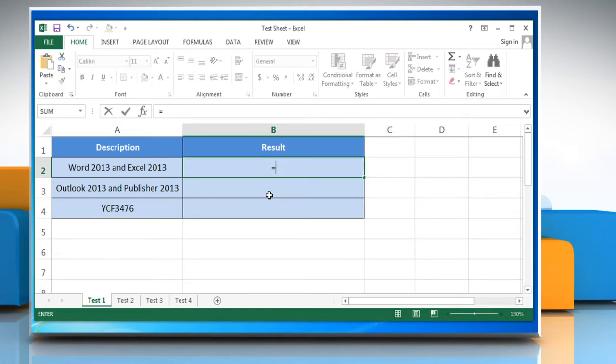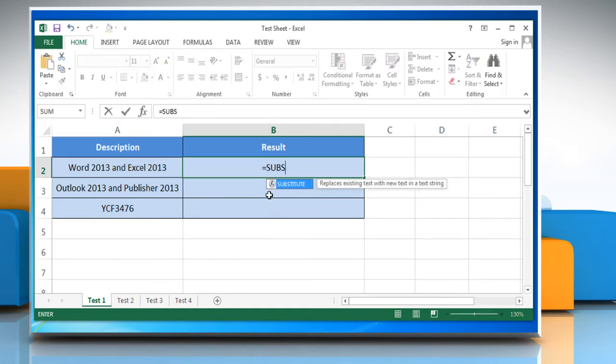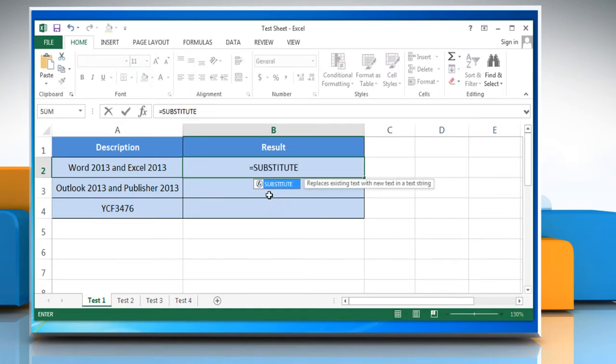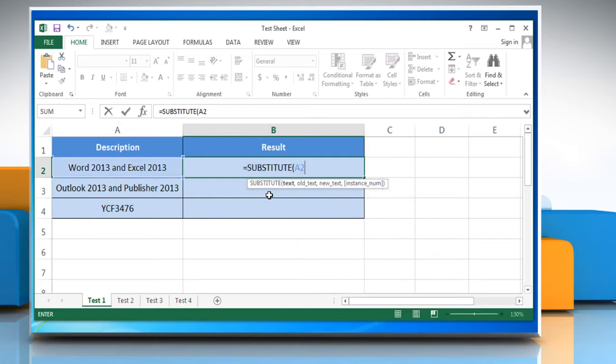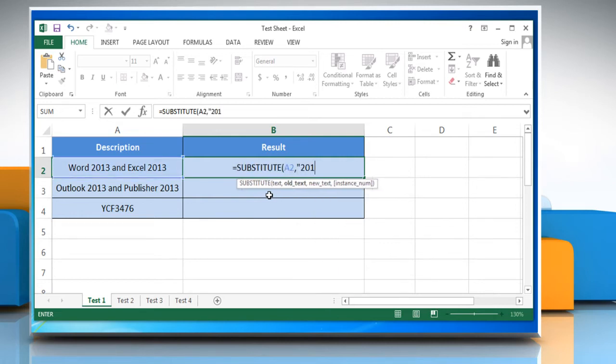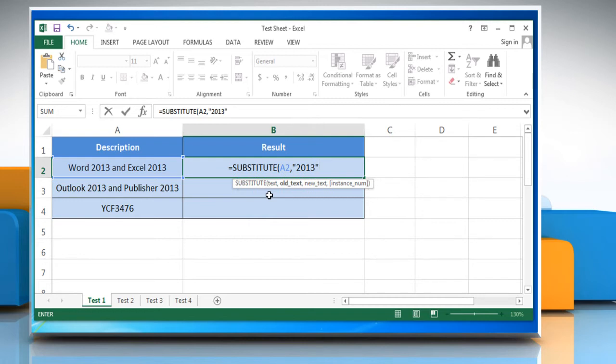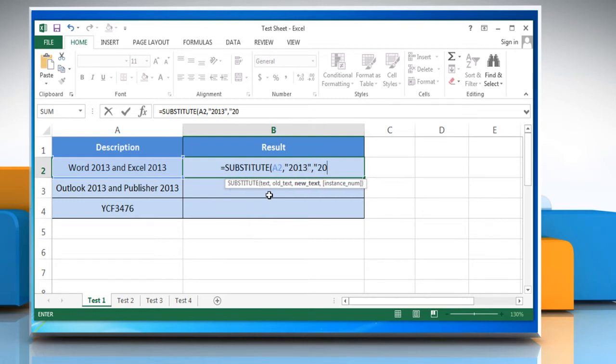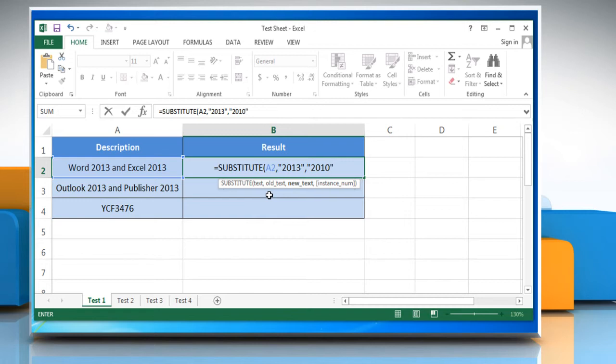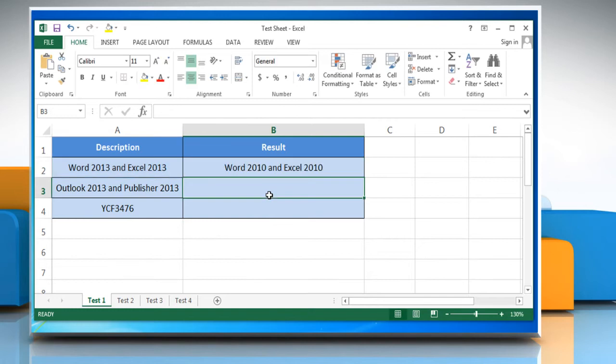Type equals substitute, open parentheses, cell name, comma, open quotes, existing text you want to replace, close quotes, comma, open quotes, new text you want to replace with, close quotes, close parentheses, and then press the enter key.